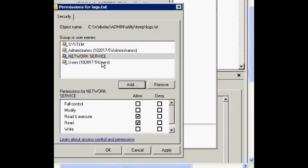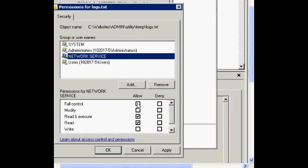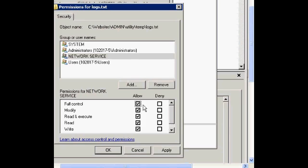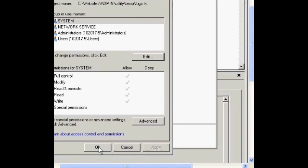and then select Network Service, and click on Full Control, then click OK, and then click OK.